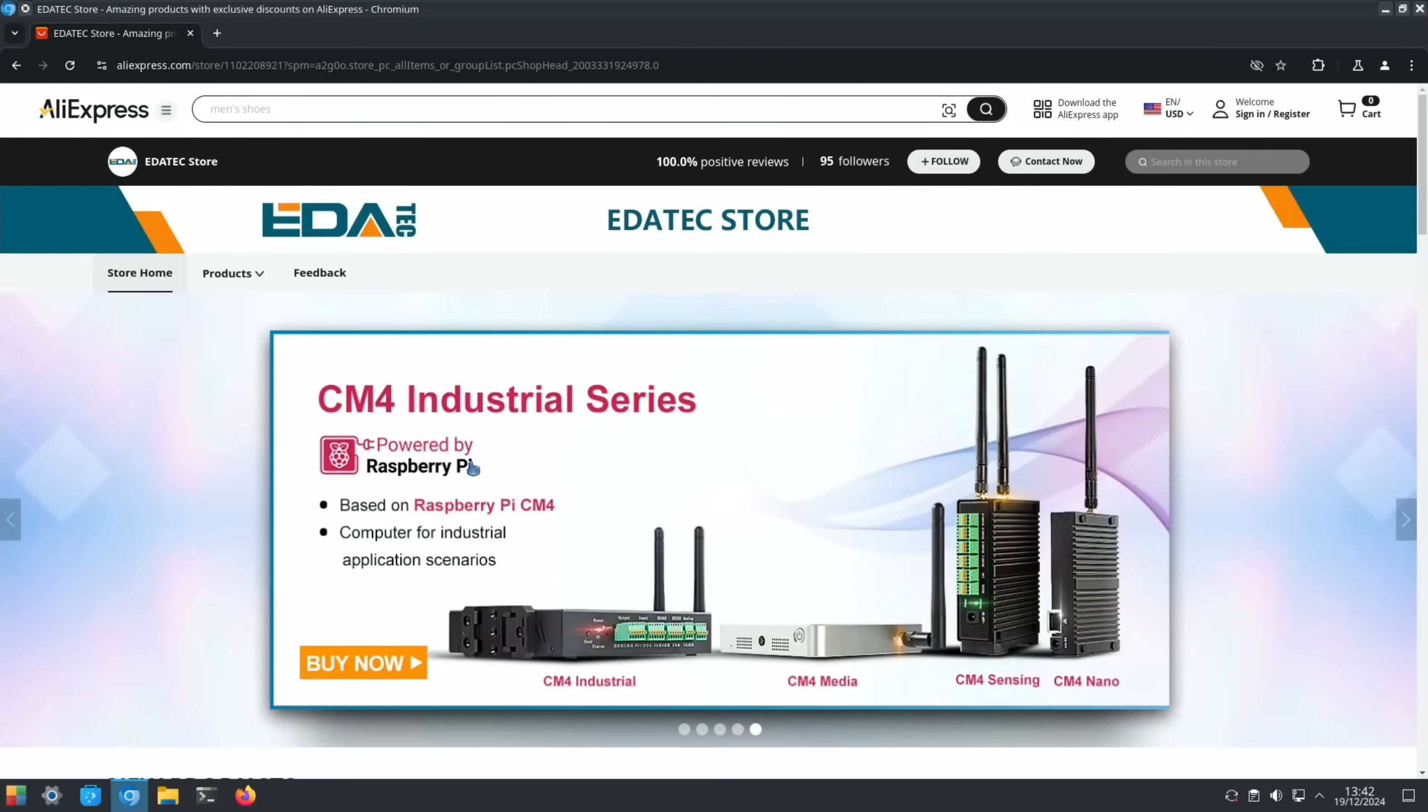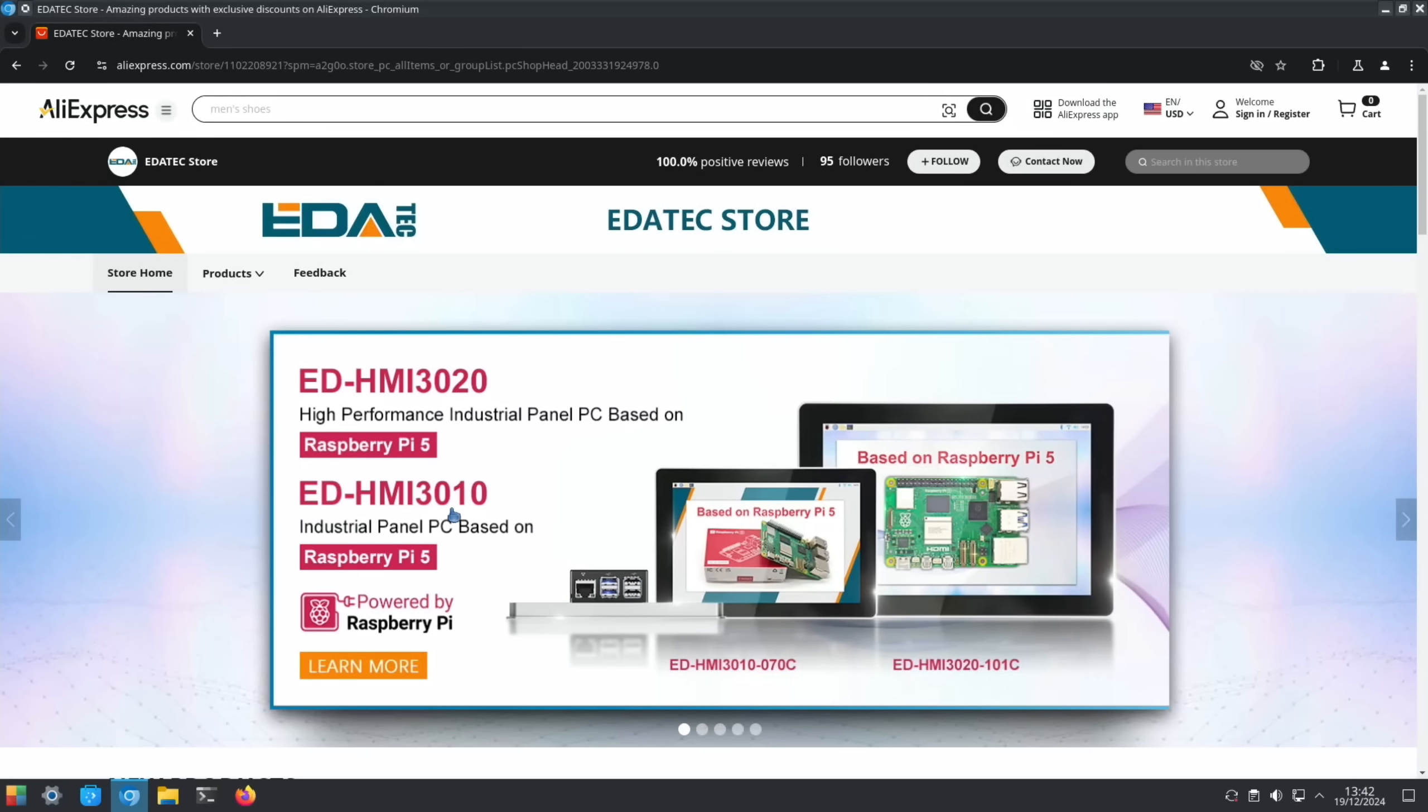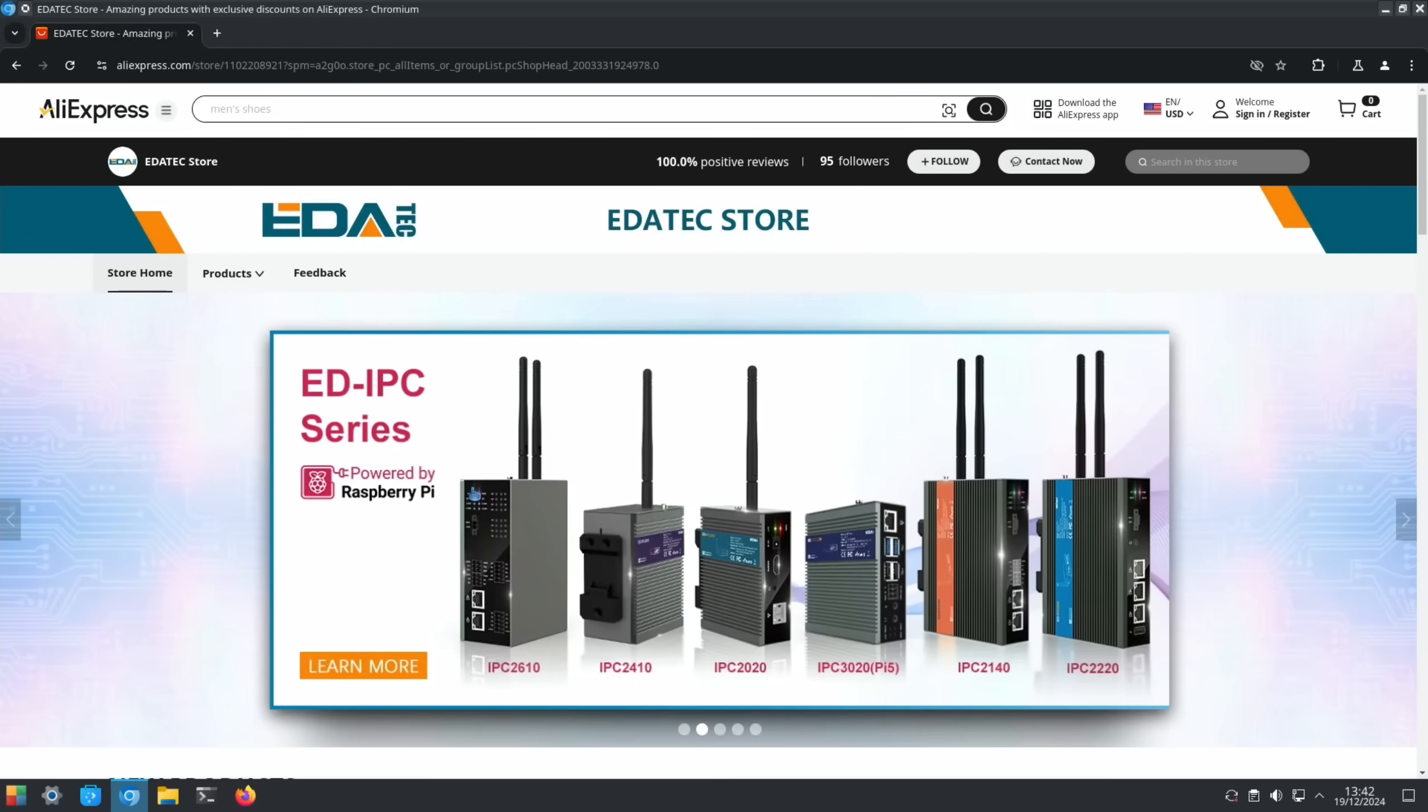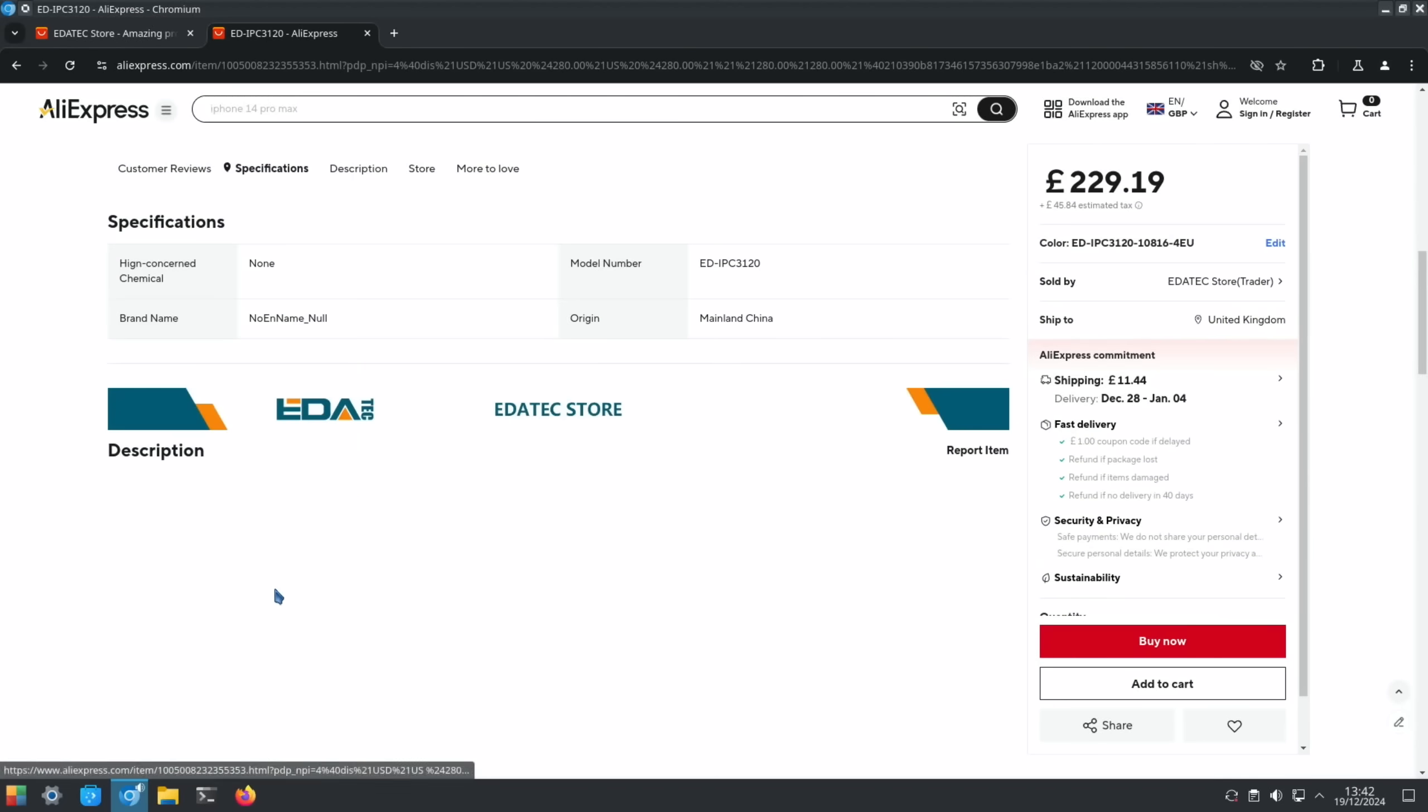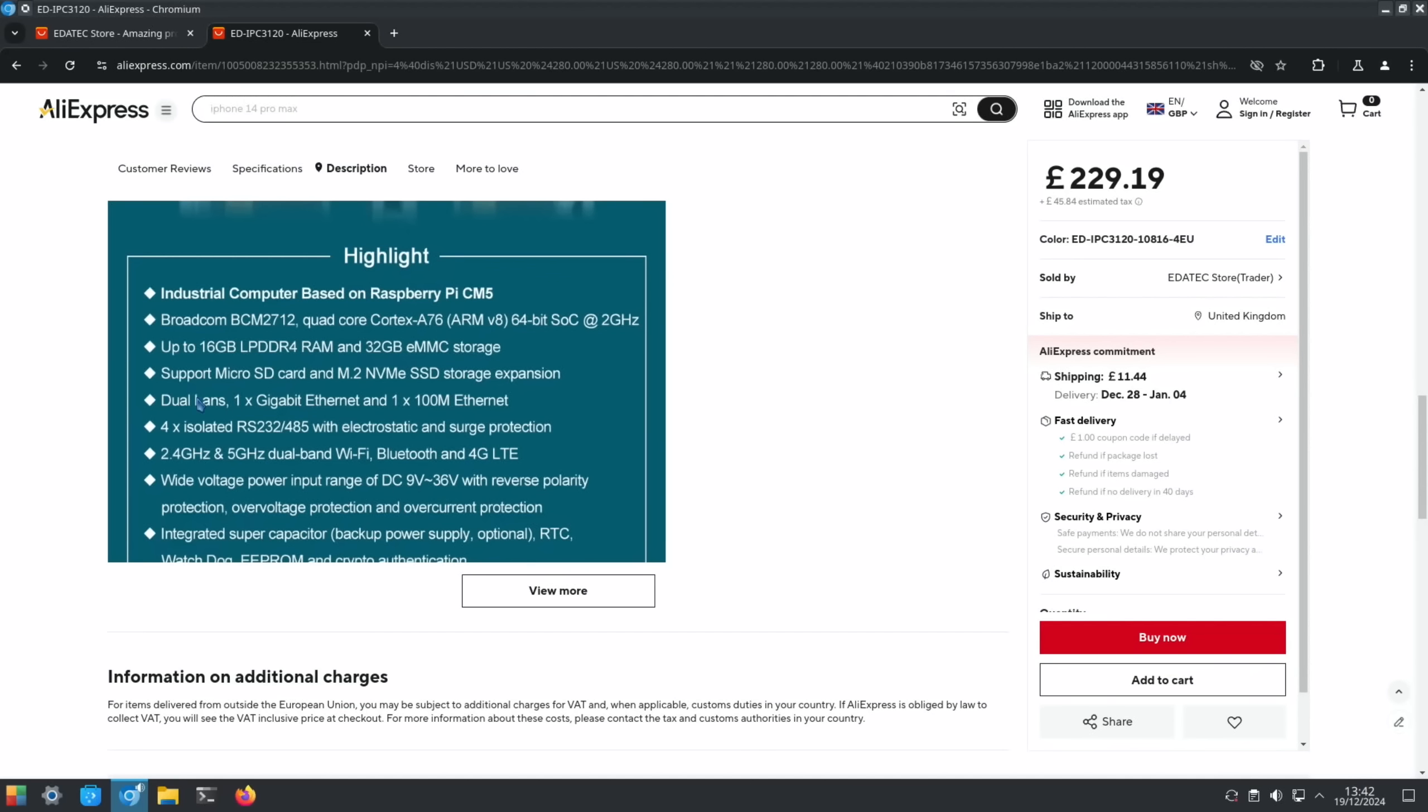This is from Aliexpress. Editech have told me it's already on there, so we're looking for the IPC series. Edi IPC 3100 - they had loads that they offered me, this was the one I thought was most interesting. Industrial computer based on Pi CM5, up to 16 gig of RAM with 32 gig of storage, micro SD, M.2 NVMe drive, 1 gigabit Ethernet and 100 meg Ethernet.